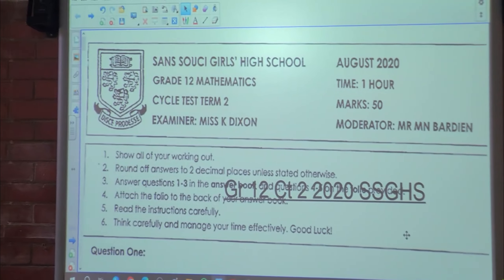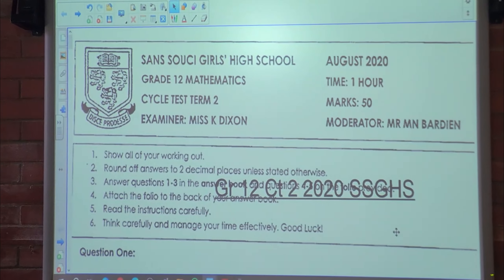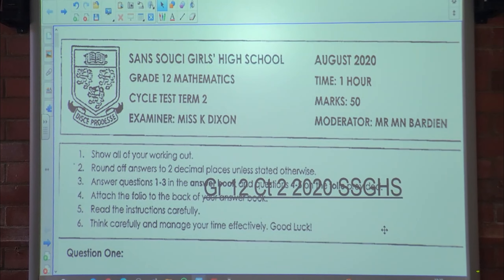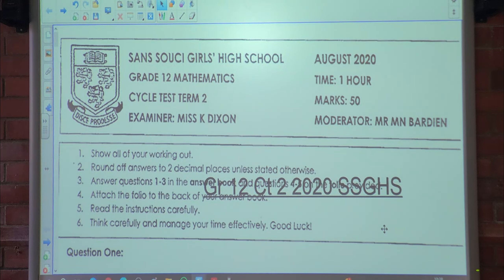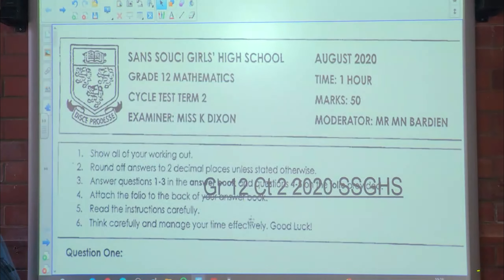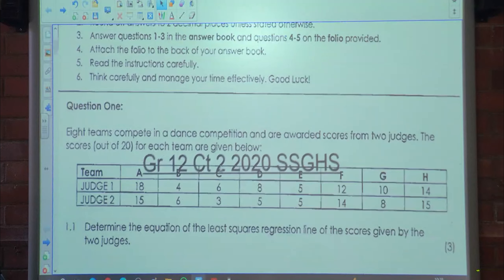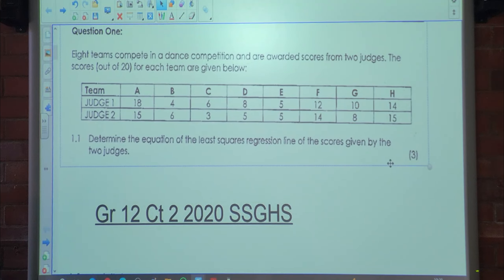Hey, good morning class. So today we're looking at cycle test 2. This was done during the conflict year, but anyway the topics are still relevant. Let's go with it.